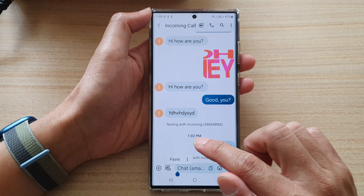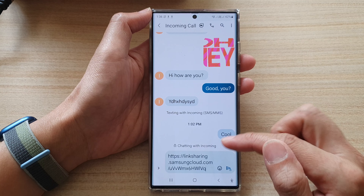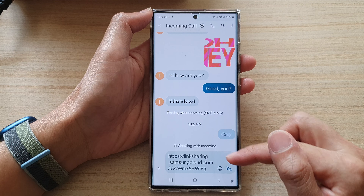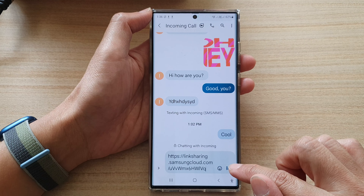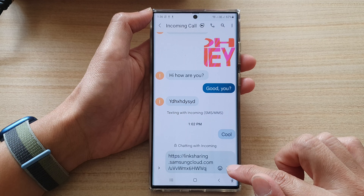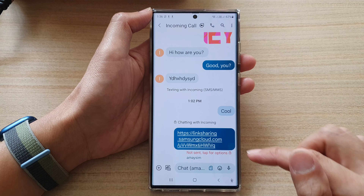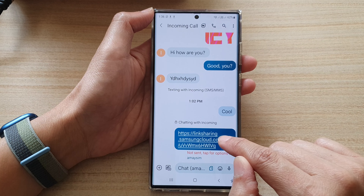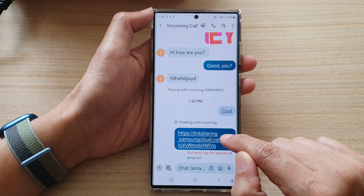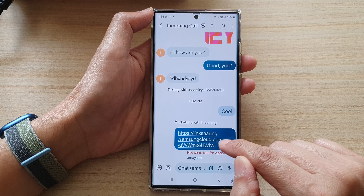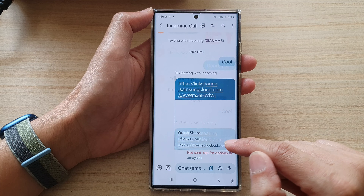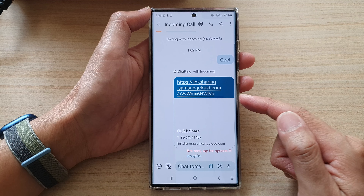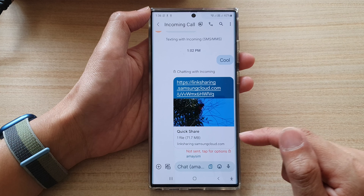Once the link is copied, you can share it via a text messaging app. Open up a text message, paste the link, and that will allow the recipient to download the video. You can see it's a link from samsungcloud.com — the video has been uploaded to Samsung Cloud.